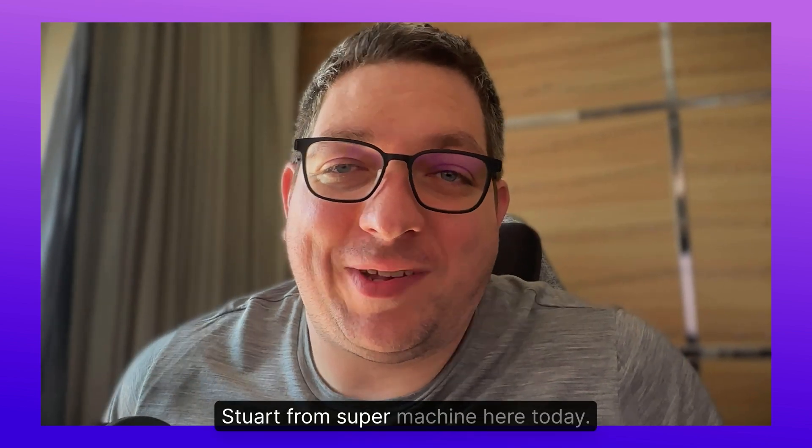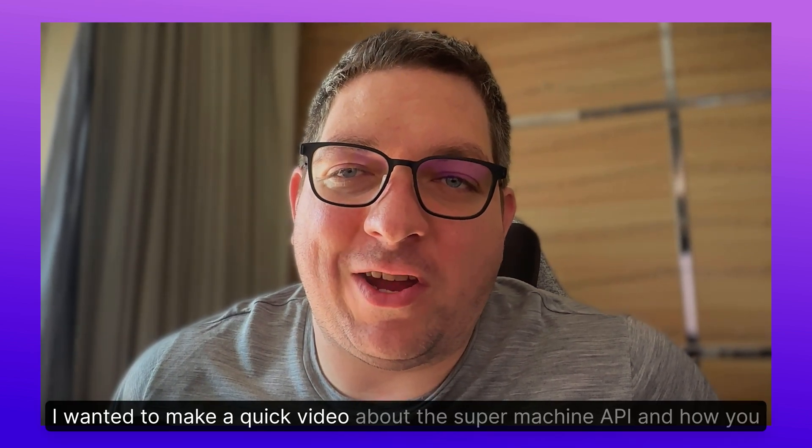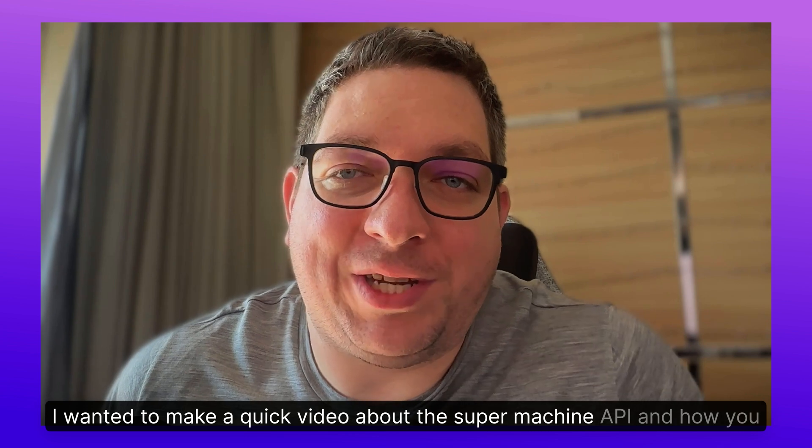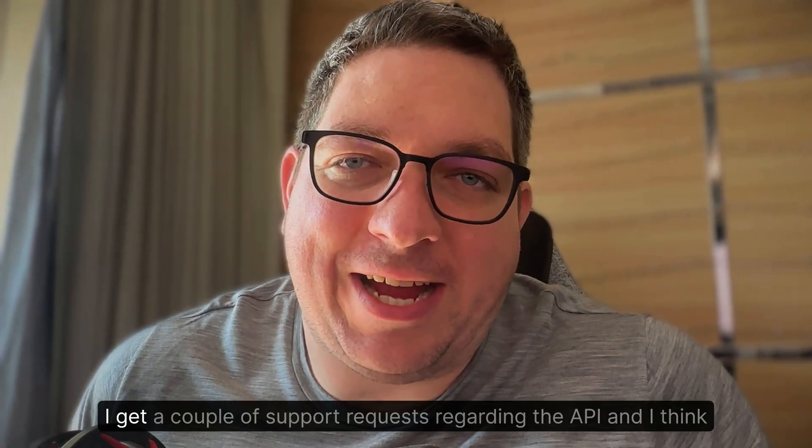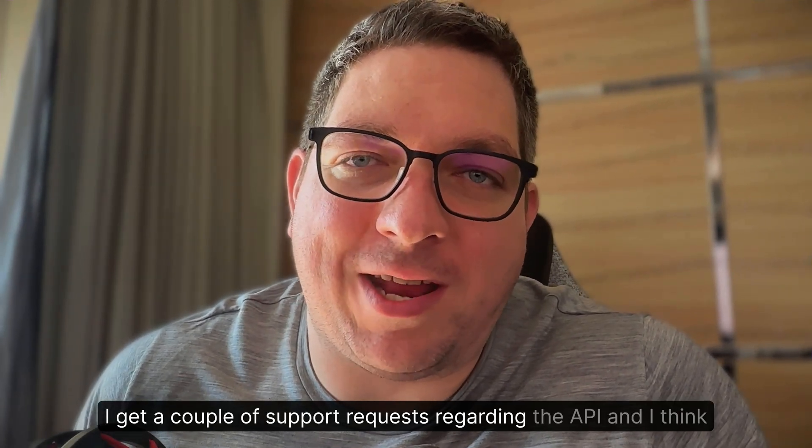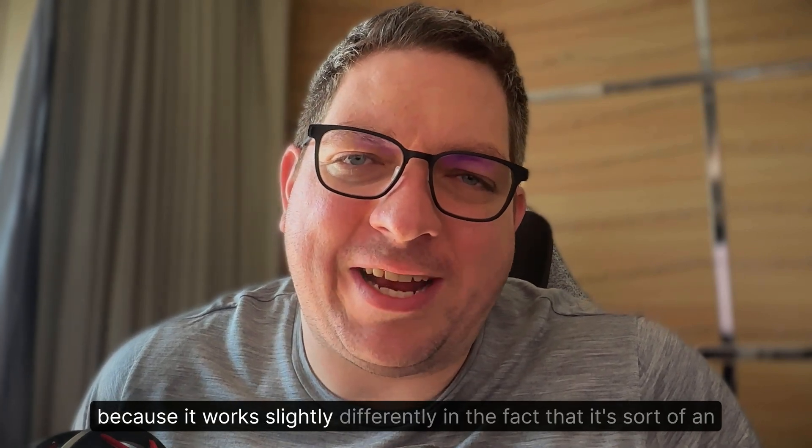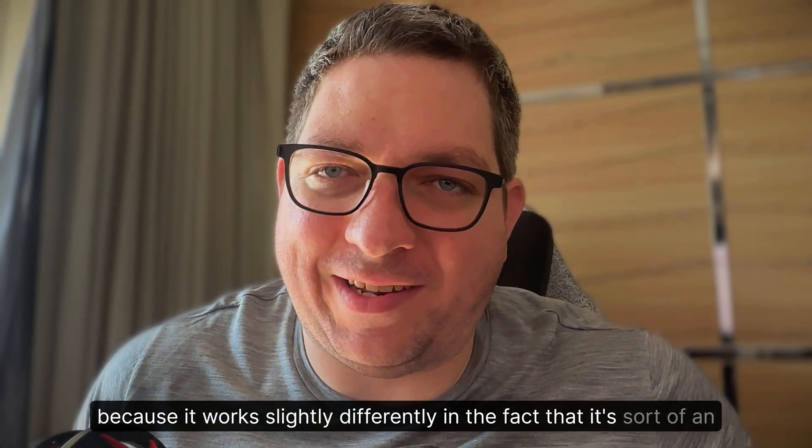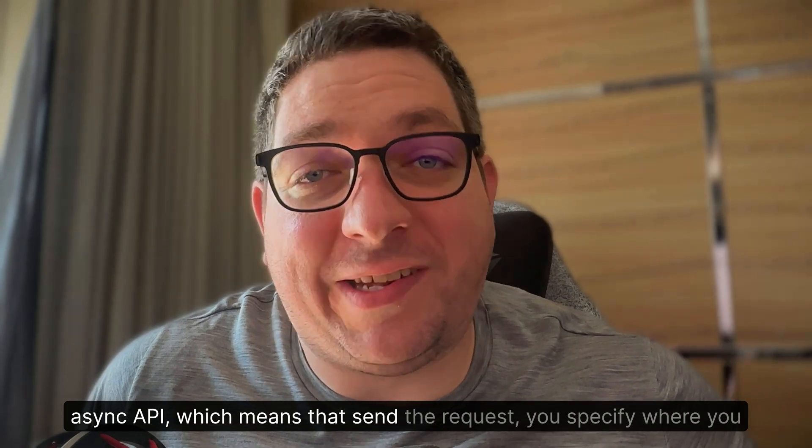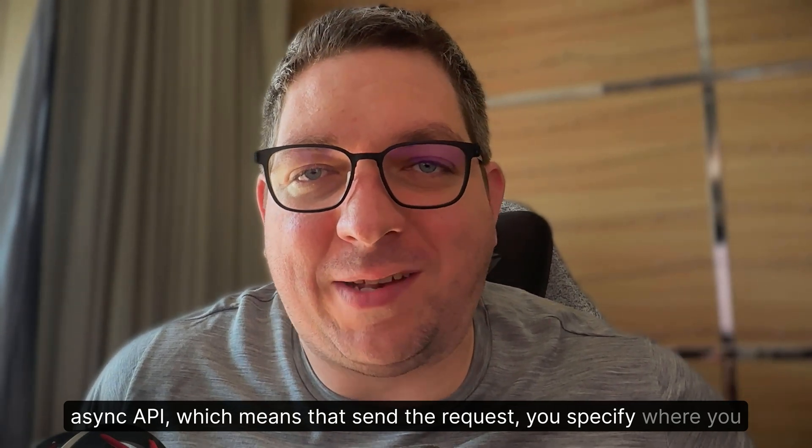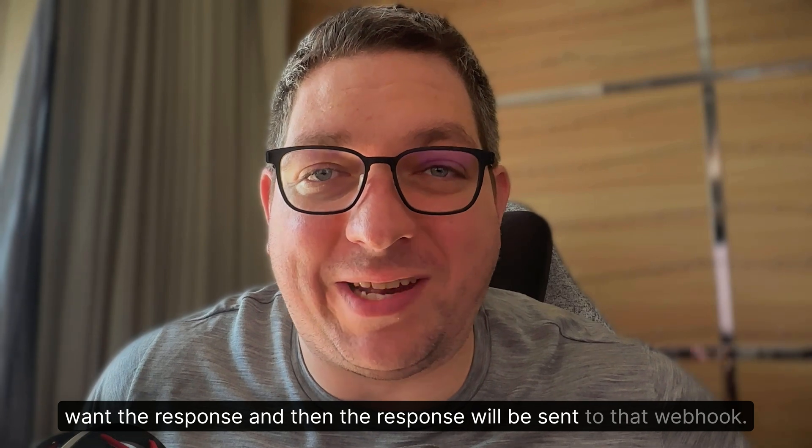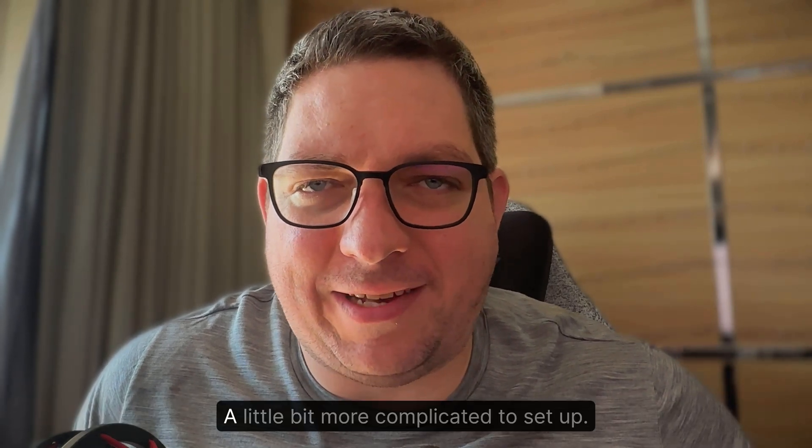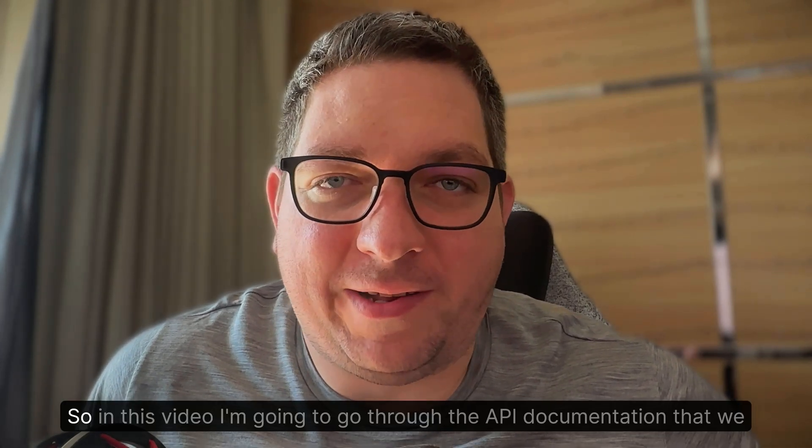Hello everybody, Stuart from SuperMachine here. Today I wanted to make a quick video about the SuperMachine API and how you can access it. I get a couple of support requests regarding the API, and I think because it works slightly differently in that it's an async API, which means you send the request, you specify where you want the response, and then the response will be sent to that webhook. It's a little bit more complicated to set up.